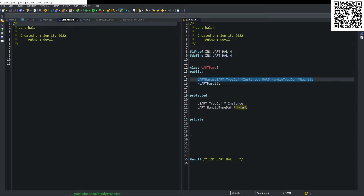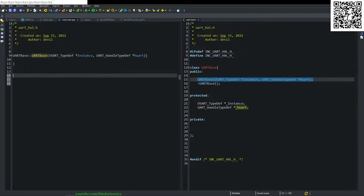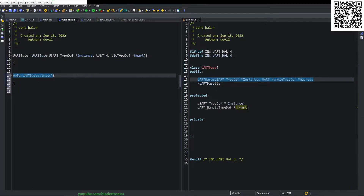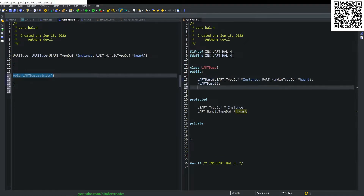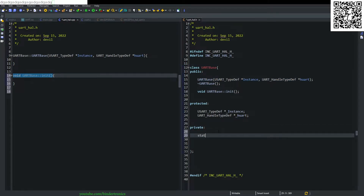In uart_hall.cpp, we instantiate our constructor for UARTBase and create an init function with void parameters, reflecting that over to our class header. We also need a private static is_init variable to track initialization state, declared as a boolean.